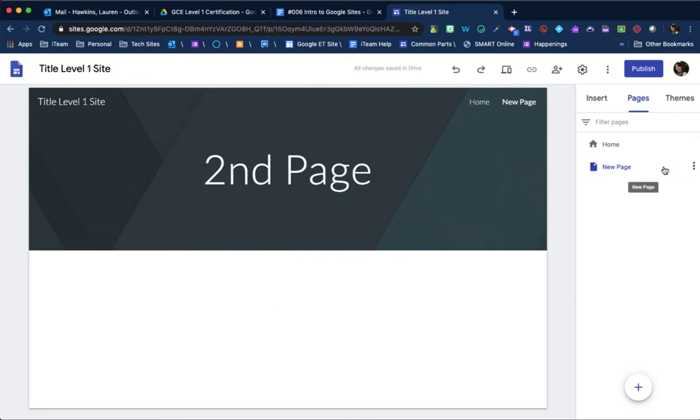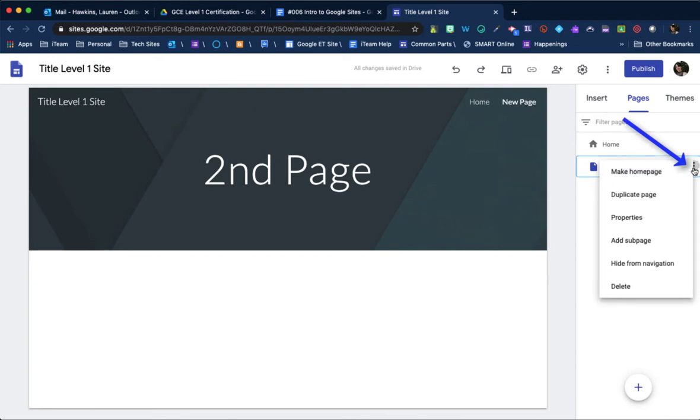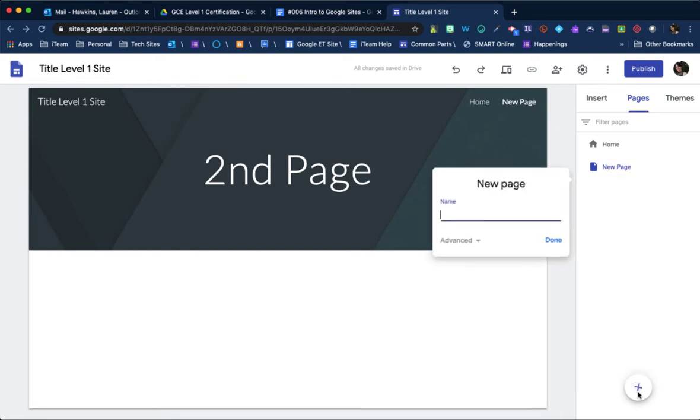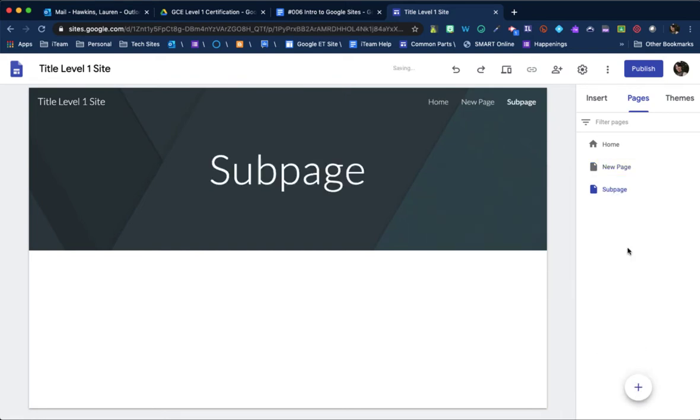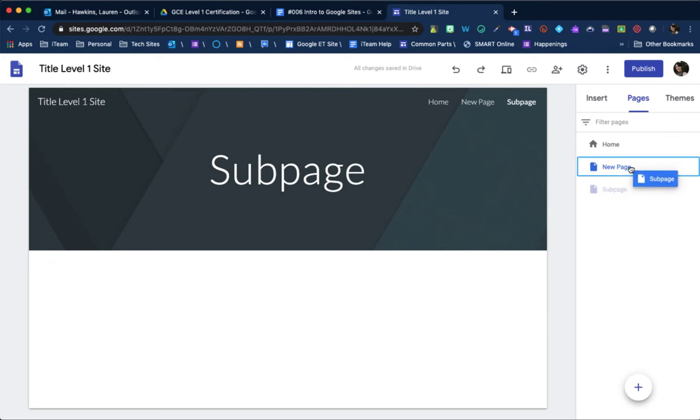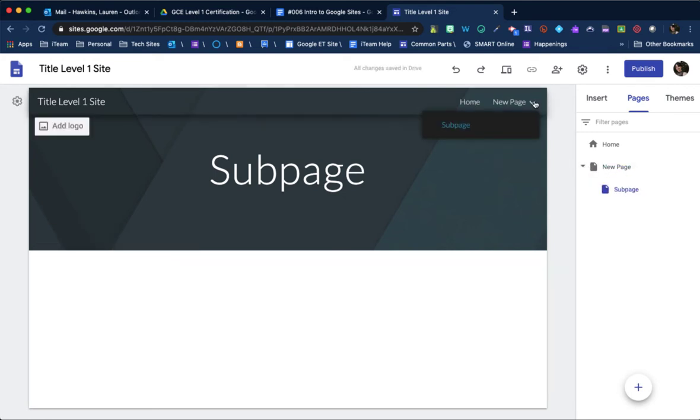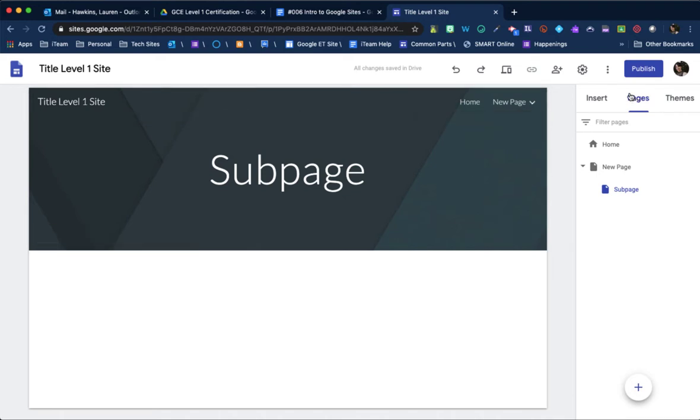If you want to create a subpage, you can either click on these three dots and click add a subpage as one option. And so let's do subpage. And then you have to select and drag it underneath. And that also will create a subpage. And you'll see how those work over here at that top menu.